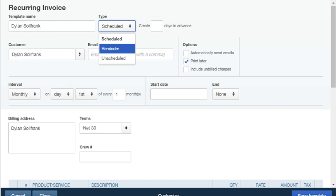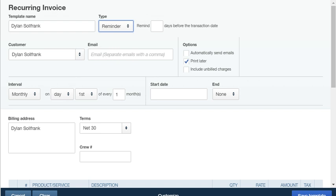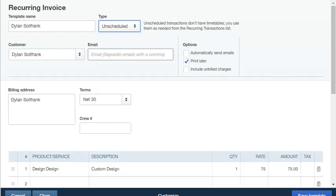Or you can send a reminder. This will remind the client that there's an invoice coming up. Or you can leave it unscheduled.